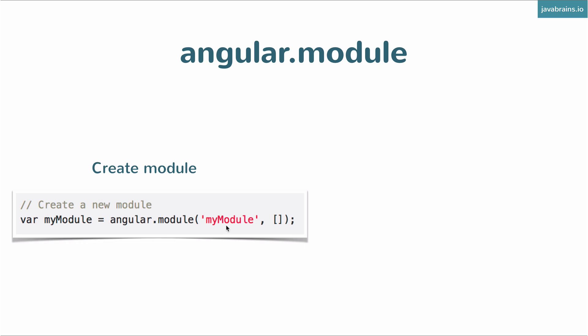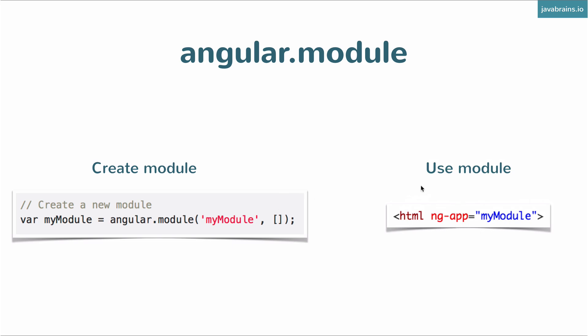What matters is whatever name you use in your create module code, you've got to use that in ng-app, right? Whatever name you have over here should be the same name here when you're having an ng-app. This is what ties these two things for Angular.